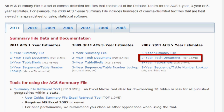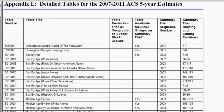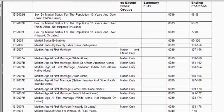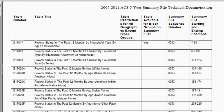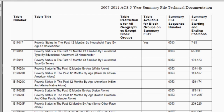You can access this document by clicking on the 5-year tech document link. Let's say that you are interested in finding poverty estimates for block groups. After you open the 5-year tech document, go to Appendix E, then scroll down to the poverty tables. The table number starts with B17, and the table numbers are the same as the tables in American FactFinder. A 'Yes' in the column 'Table Available for Block Groups on Summary File' indicates that a table is available at the block group level. You can see that only selected tables are available for this geography.